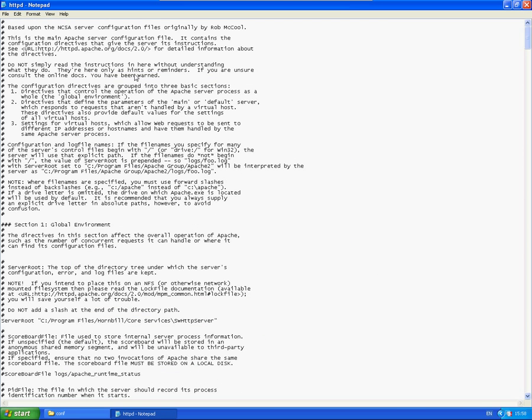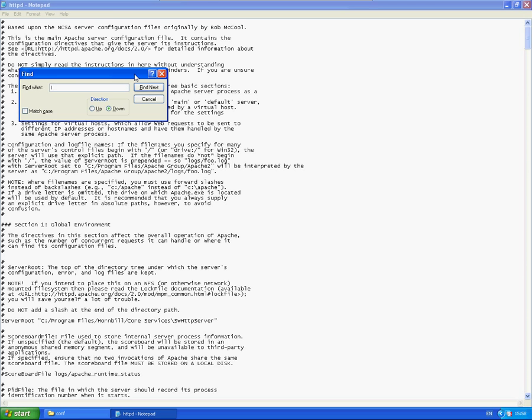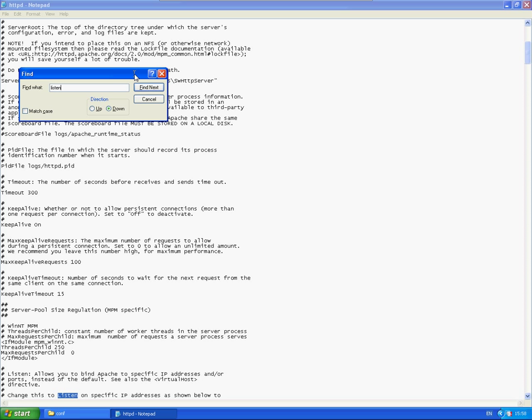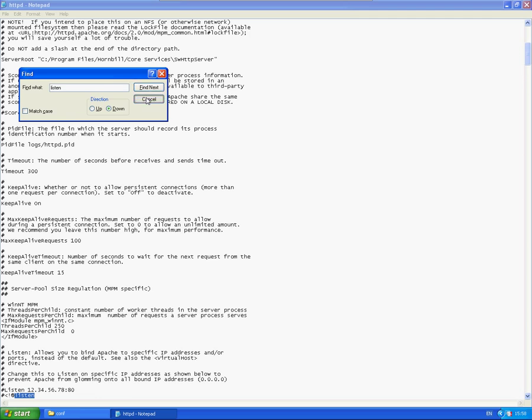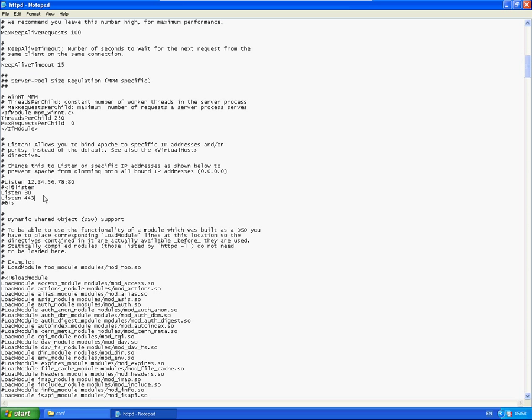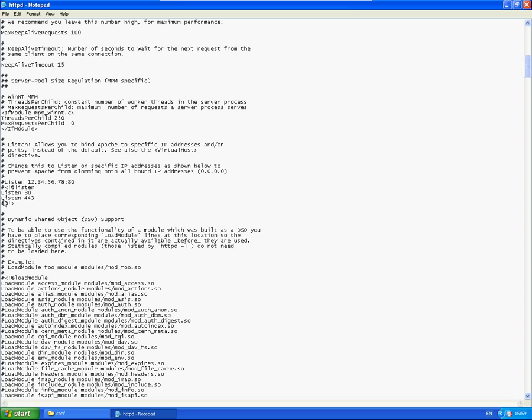So the first thing I'm going to search for in here is Listen. There we go. So this section here you can see these are the ports that the Apache HTTP is actually listening for. You can see it's listening on port 80 and on 443 which is the SSL port. So now we know that that's available. If it has a hashtag next to it then obviously just take that out.